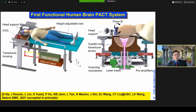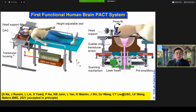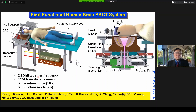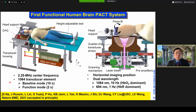We modified our breast version for brain imaging. You can see the head positioned in the gantry. We used a system with a 2 MHz transducer frequency at 1064 nm. We can measure baseline mode or functional mode, and we can switch to another wavelength at 694 nm as well.